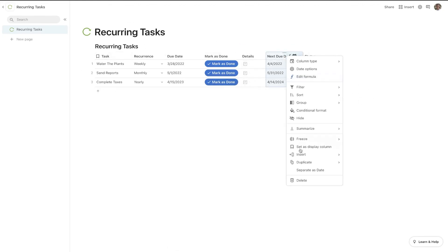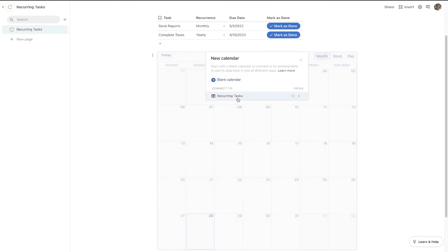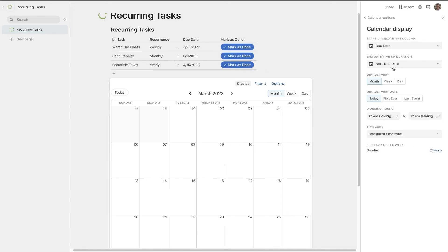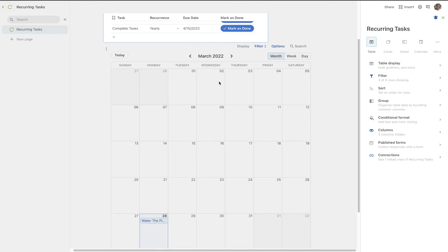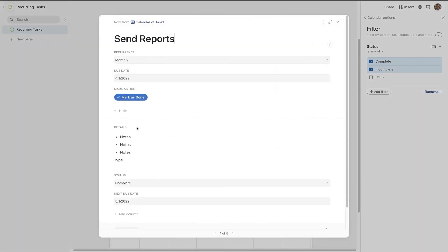If you wanted to view this as a calendar, let's first hide the extra columns, then come down here, type slash calendar, hit enter, and select our recurring tasks table. Call this calendar of tasks. From there you can hide the title and go into calendar display. By default it's going to pull the due date and the next due date, but we don't want a next due date — we'll put none for that so we don't get weird long tasks spanning multiple months. We just have due date as the start date. In the calendar you'll see water plants, and clicking into send reports on April 1st shows that it is indeed complete.